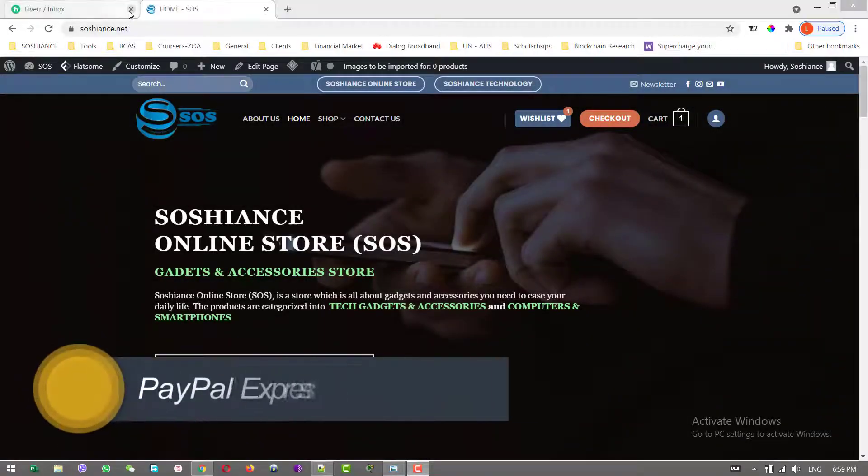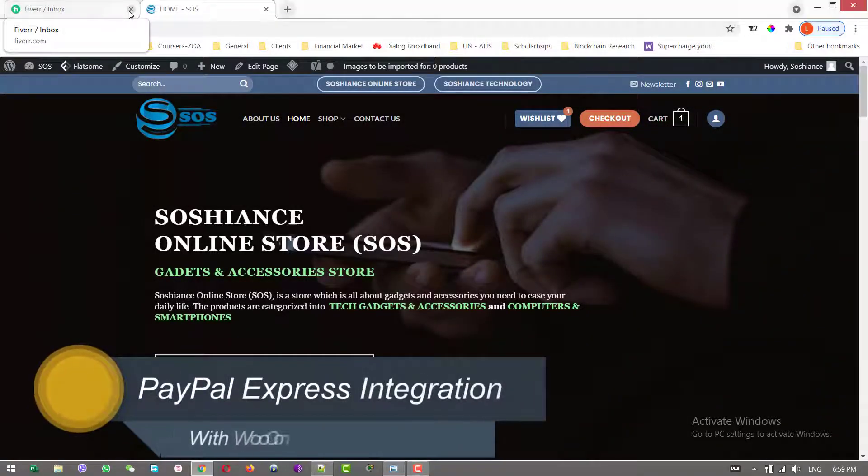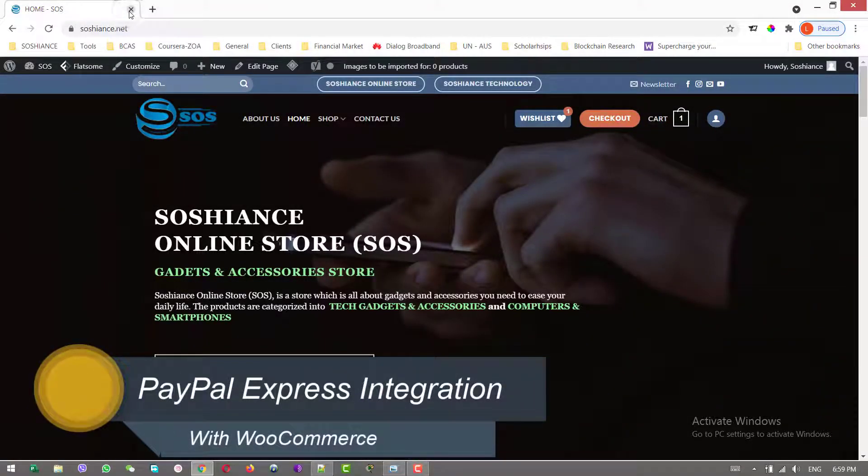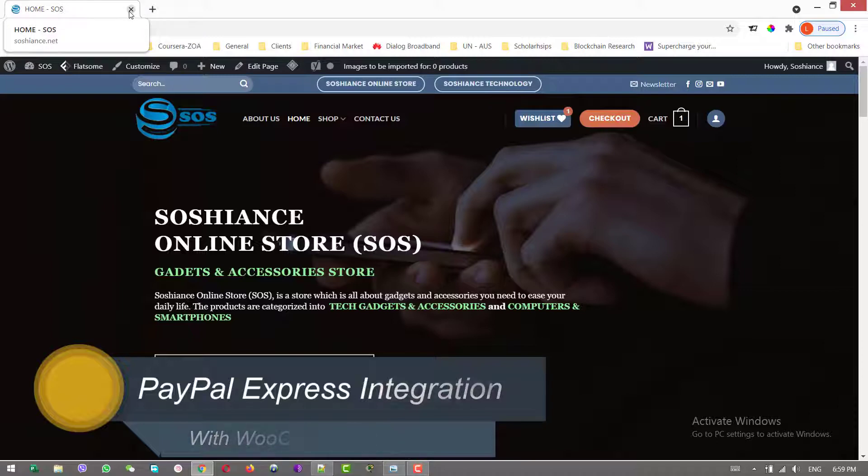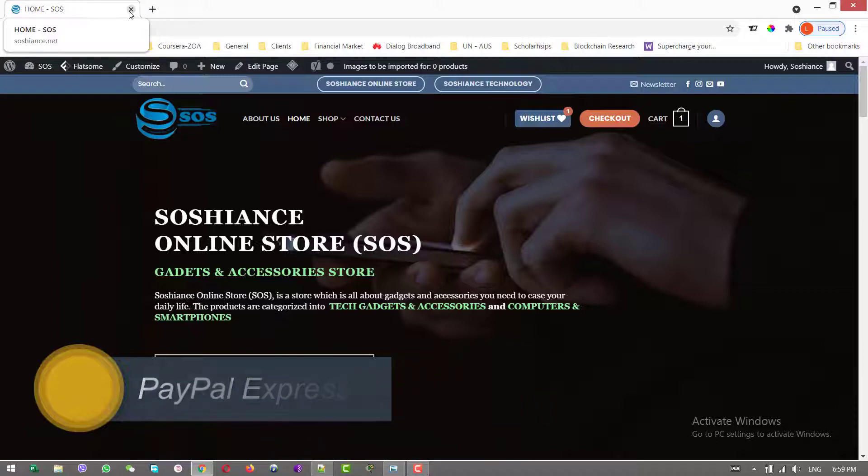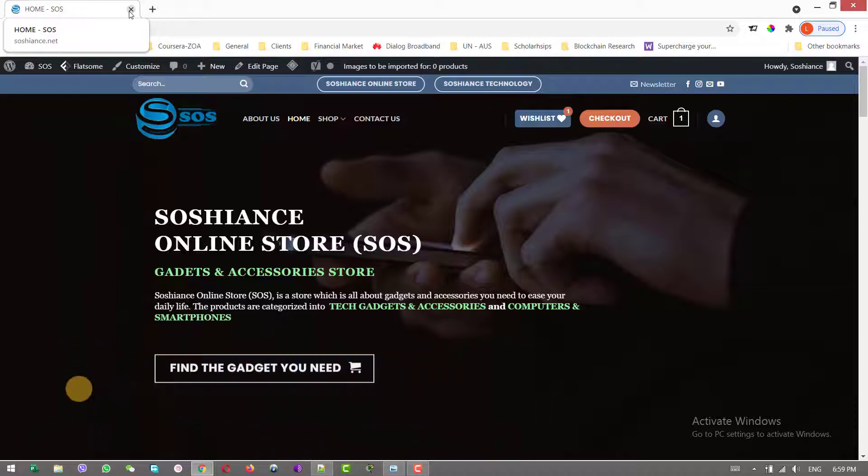Hello folks, hope you're all fine. In this video, we're going to integrate the PayPal Express with our e-commerce website.